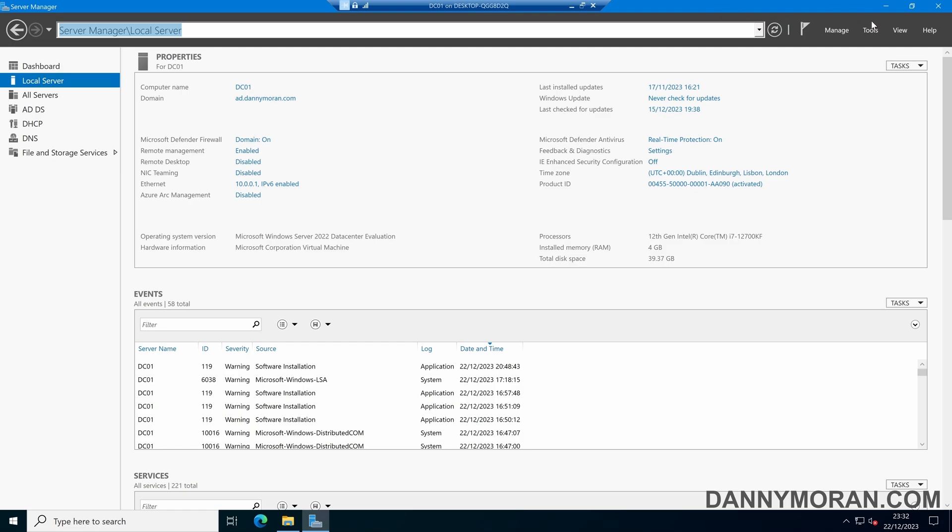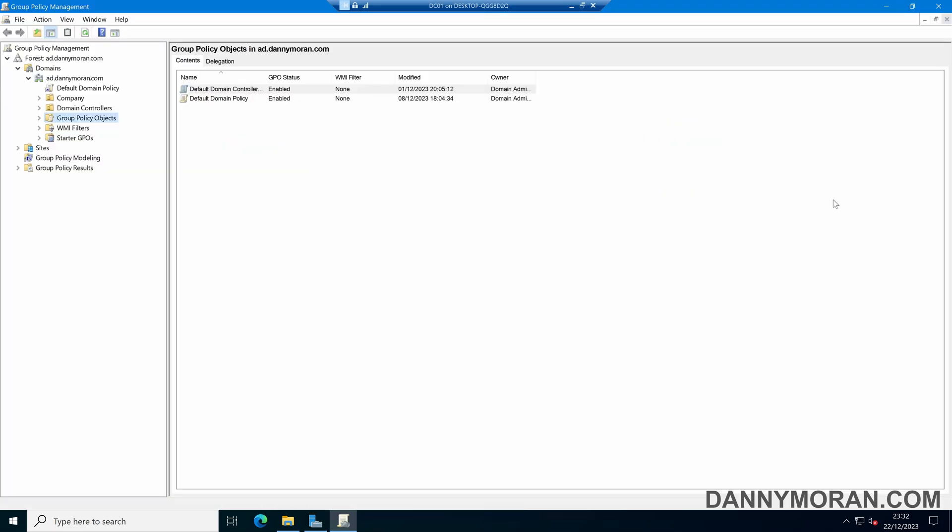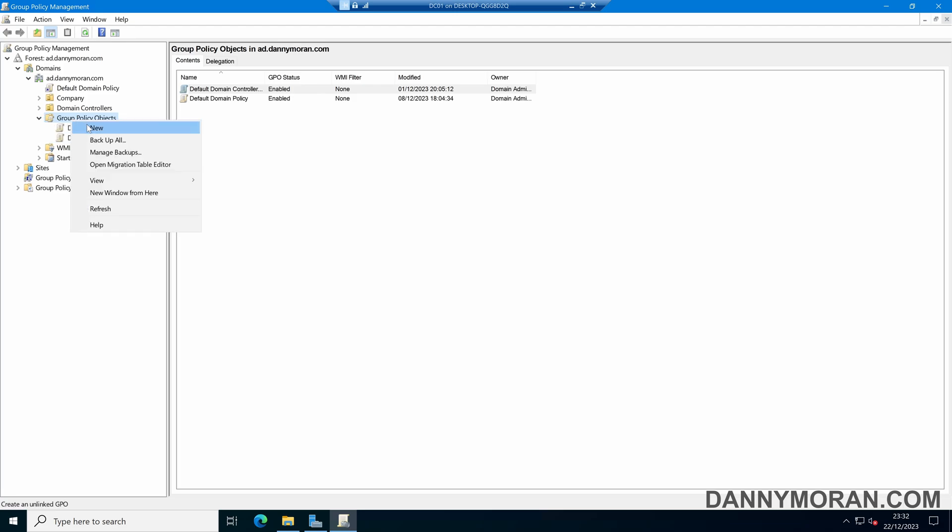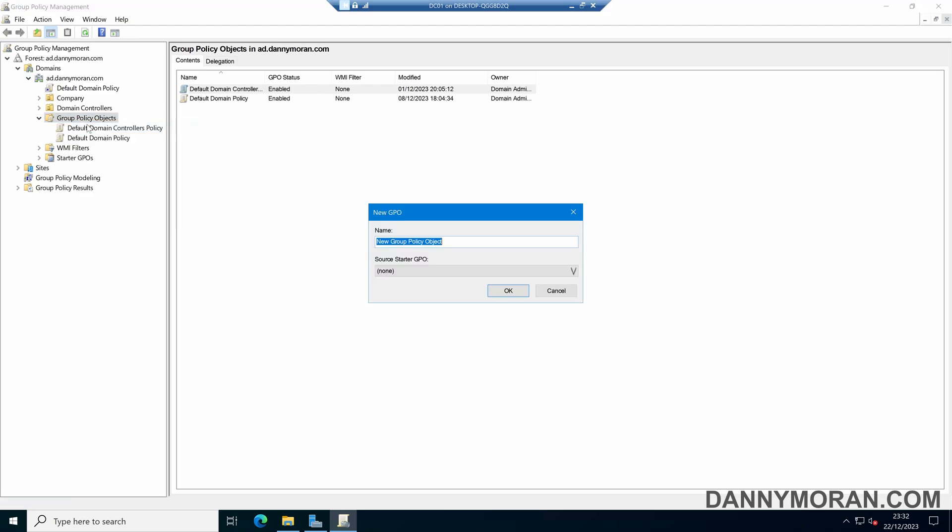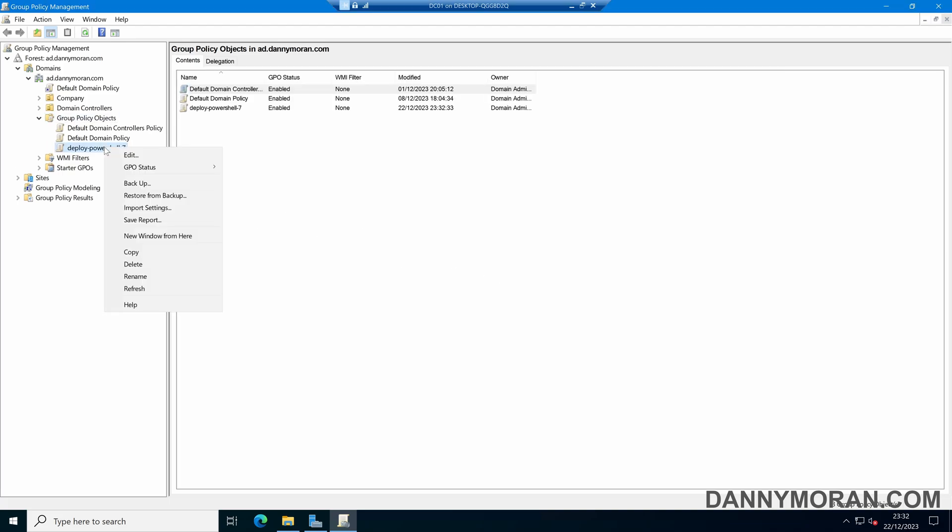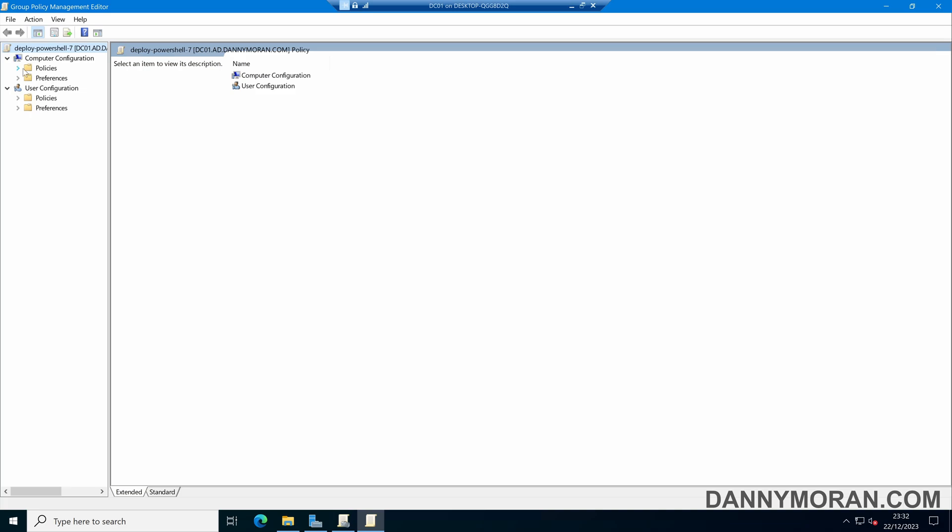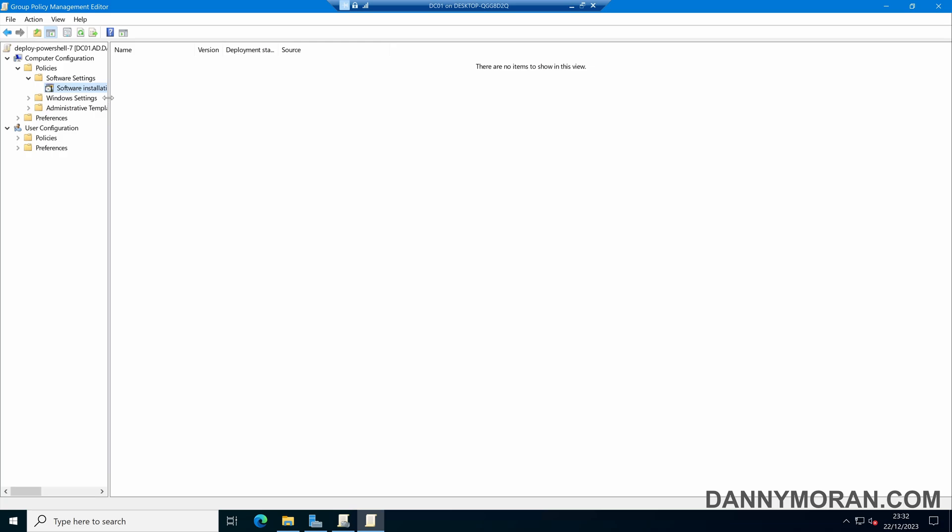Then we can open up the Group Policy Management, and under Group Policy Objects, we can right-click and select New. We can call this Deploy PowerShell 7 and then press OK. Then we can right-click and edit our Deploy PowerShell 7 GPO. Under Computer Configuration, we can select Policies, Software Settings, and then Software Installation.